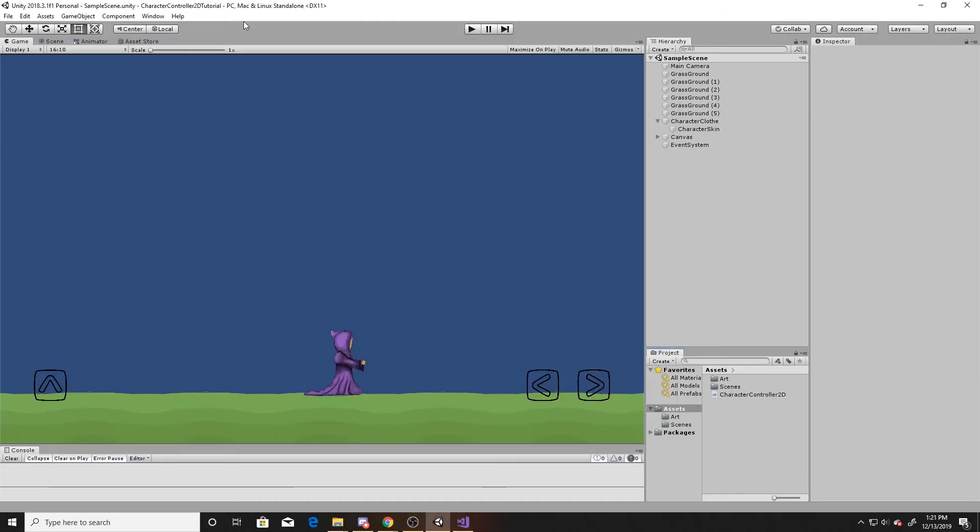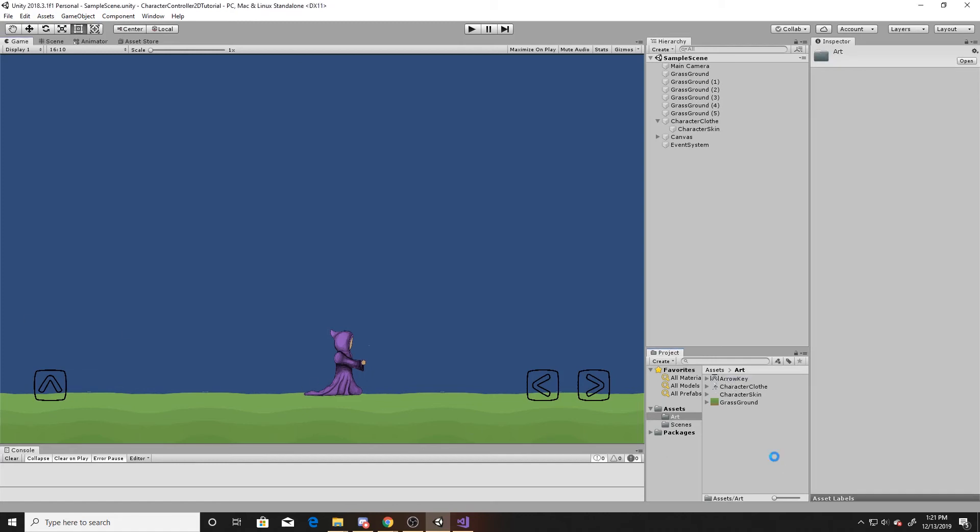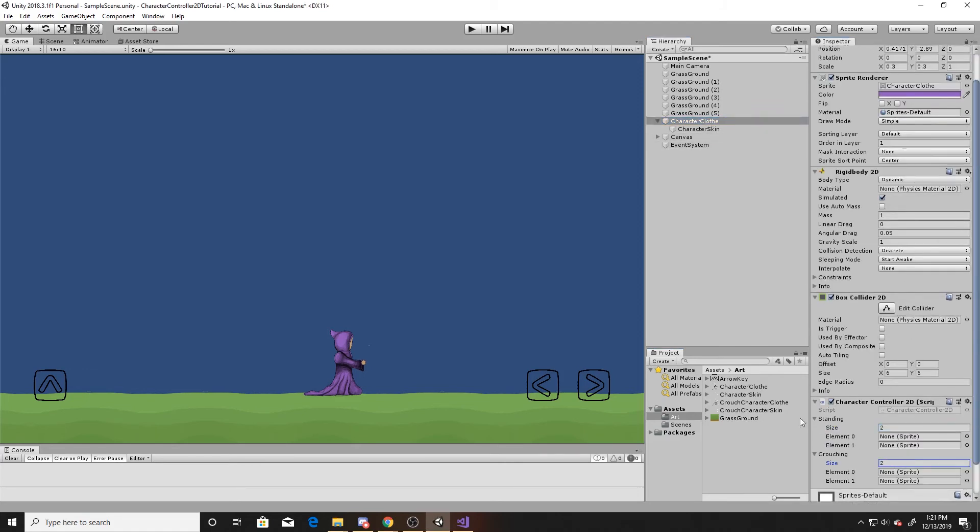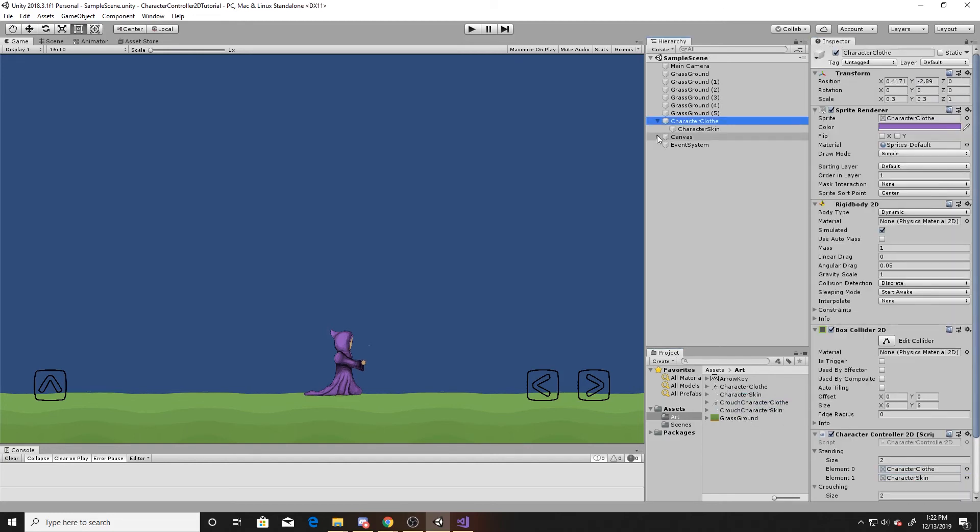So now we're going to be adding in our crouch art, so just go to the art folder, drag in whatever crouch art that you have, and then we'll go to our character cloth, go down to our character controller script. We're going to make the sizes of both of these two. We'll drag in our character cloth and our character skin into standing, and then our crouch cloth and our crouch skin into crouching.